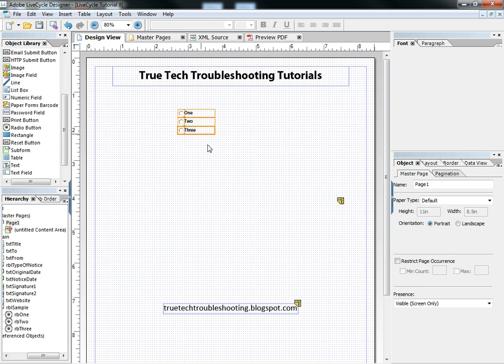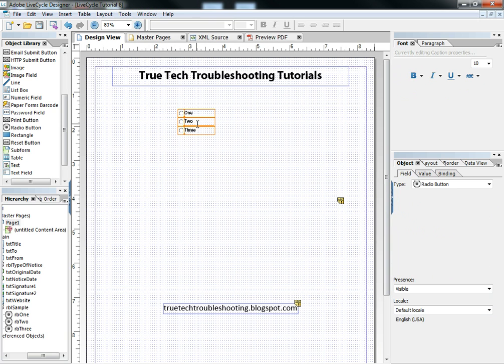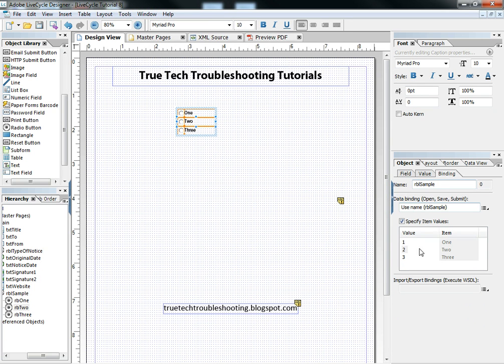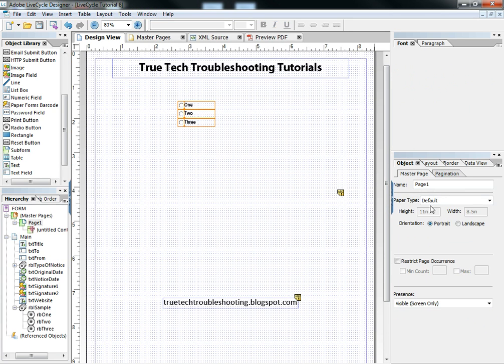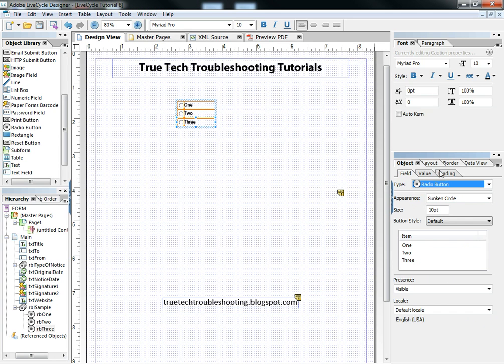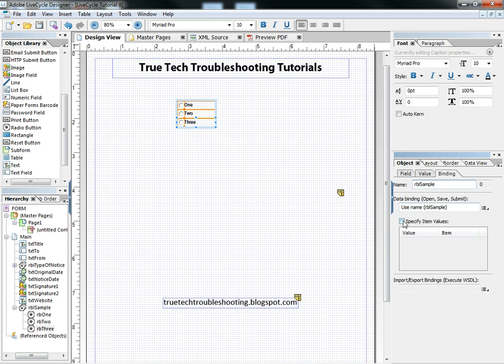And we can also assign a value to the radio buttons in this list by going to the binding tab. It auto assigns, as we add them one by one, it auto assigns values. So by clicking on the binding tab and adding these values, or we can turn off specified item values and then just the label is all the value it has.